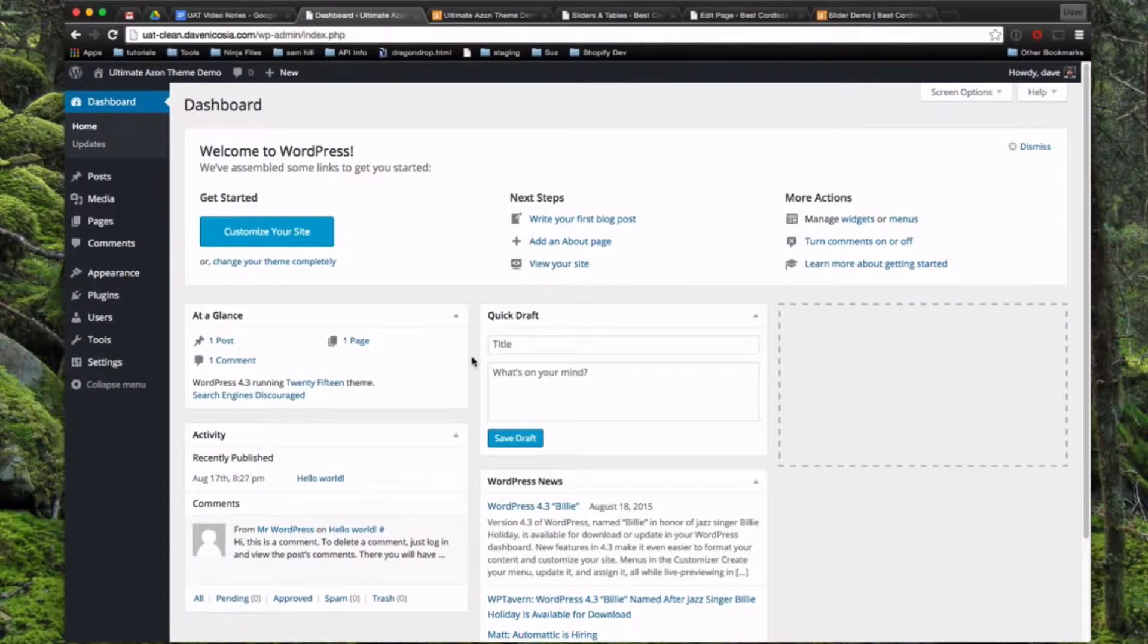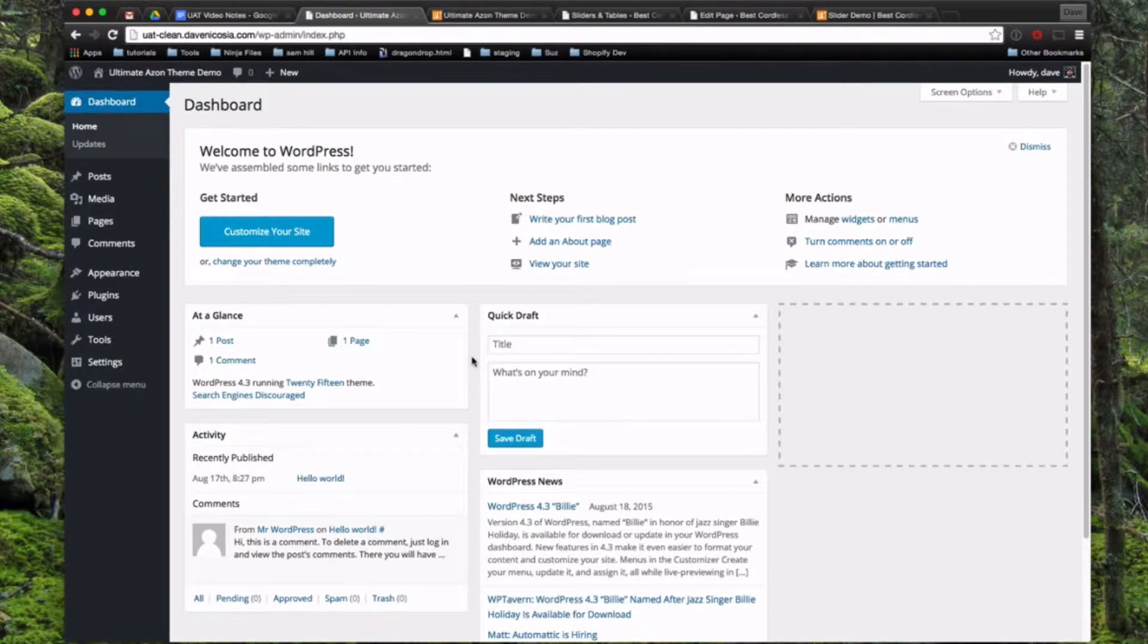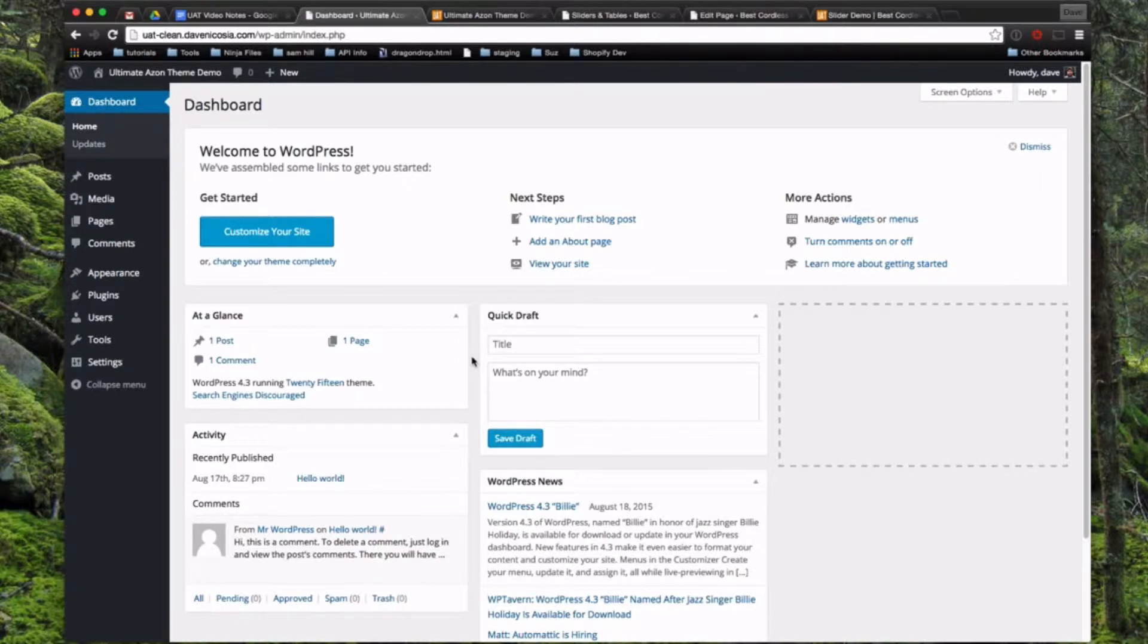All right, yeah, installing the Ultimate Azon theme on a fresh WordPress site is very simple. So first, after you purchase the theme and you get your email with your download link, go ahead and download that, and it's going to save a file called Ultimate Azon to your hard drive. So once you have that saved...